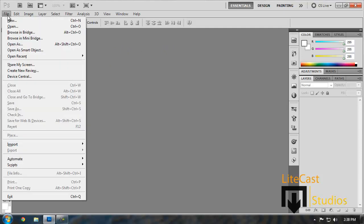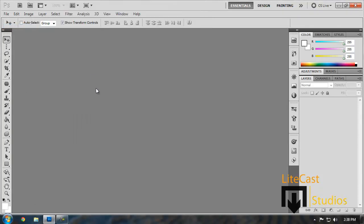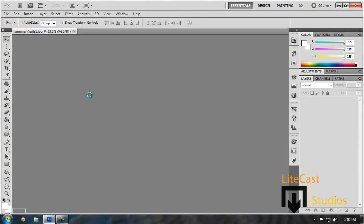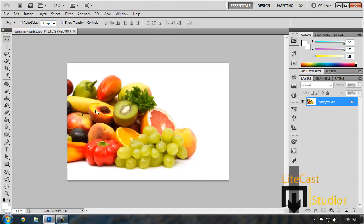To do this, we're going to be clicking File, Open to import our image. We're going to be using Fruits as an example because it's the easiest to use the color splash effect on.